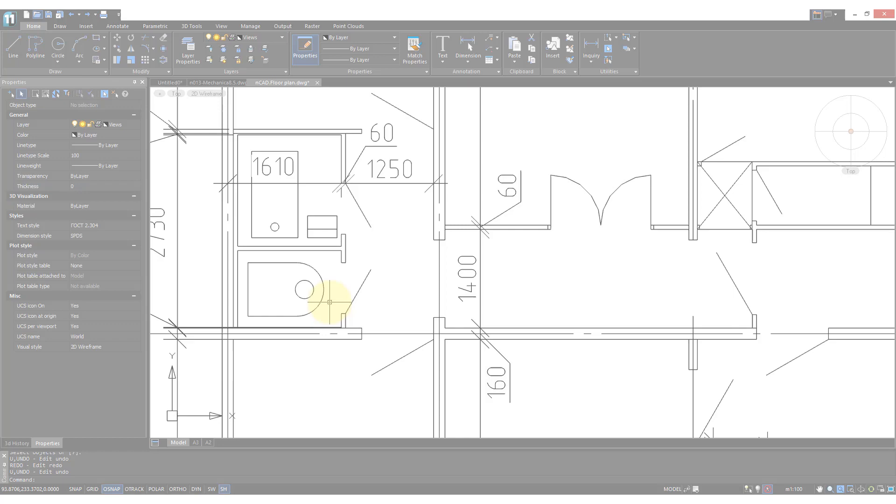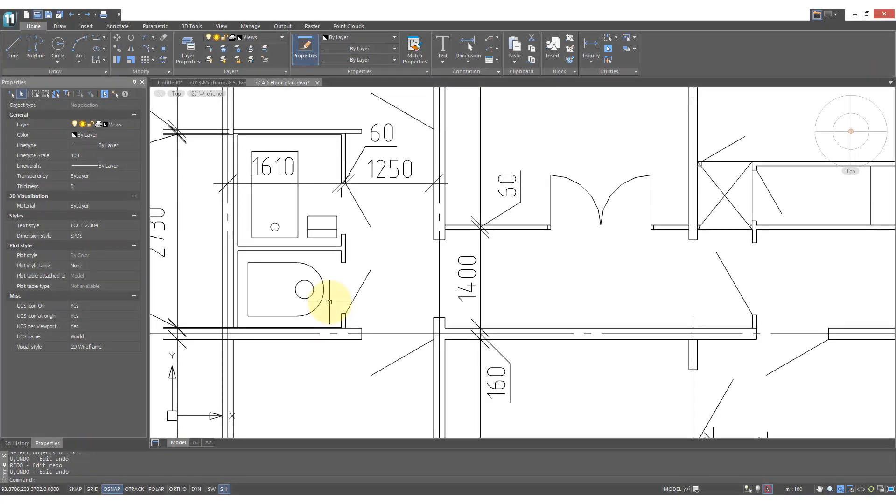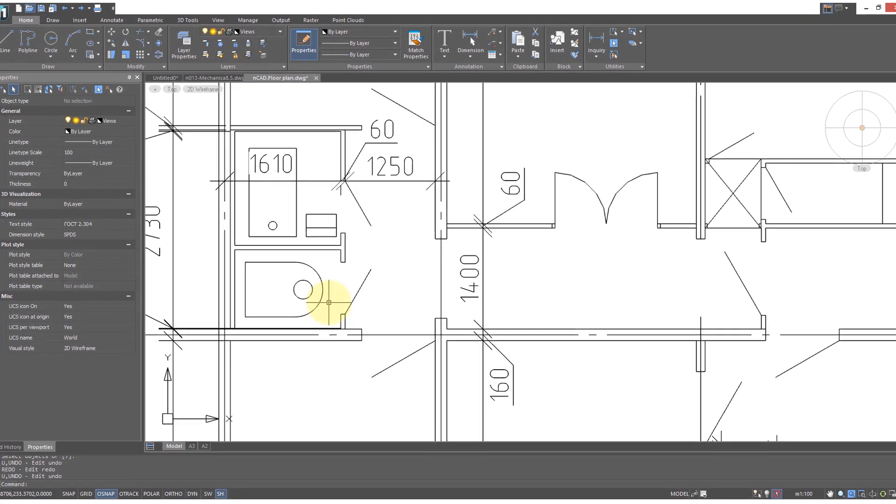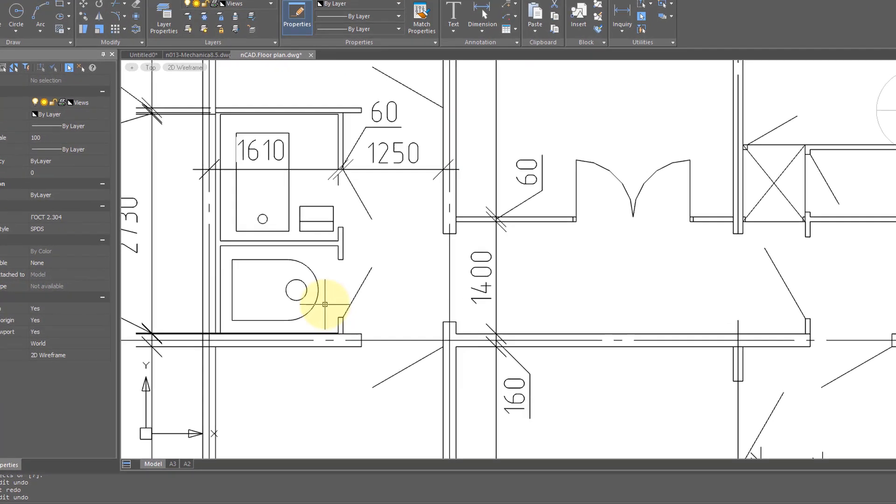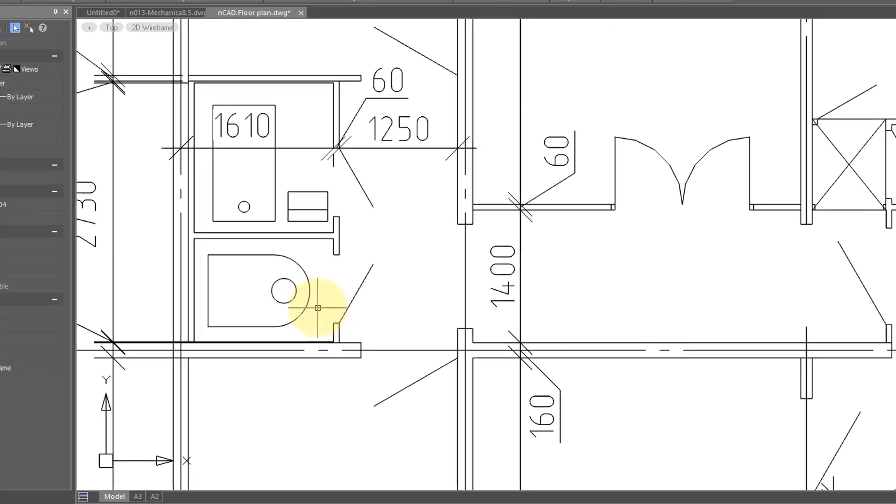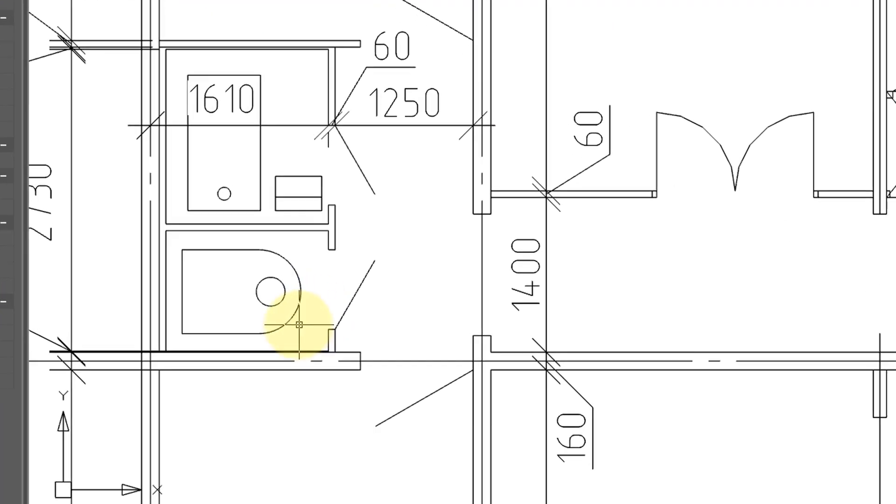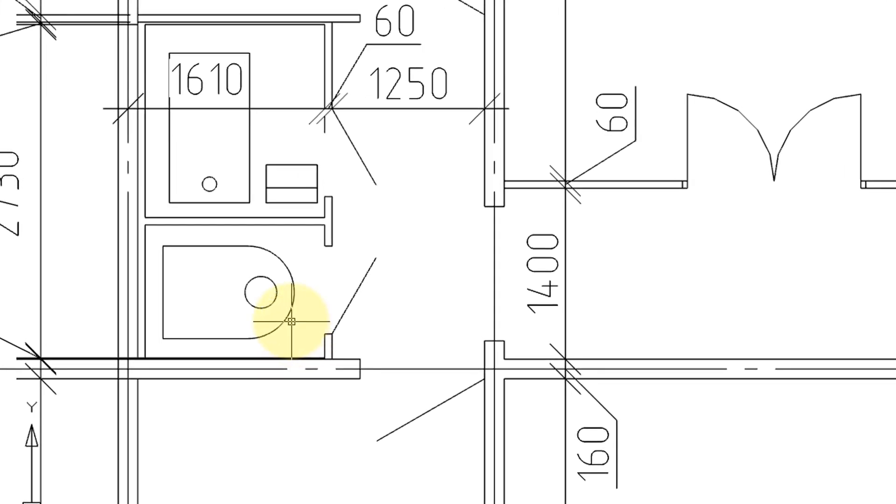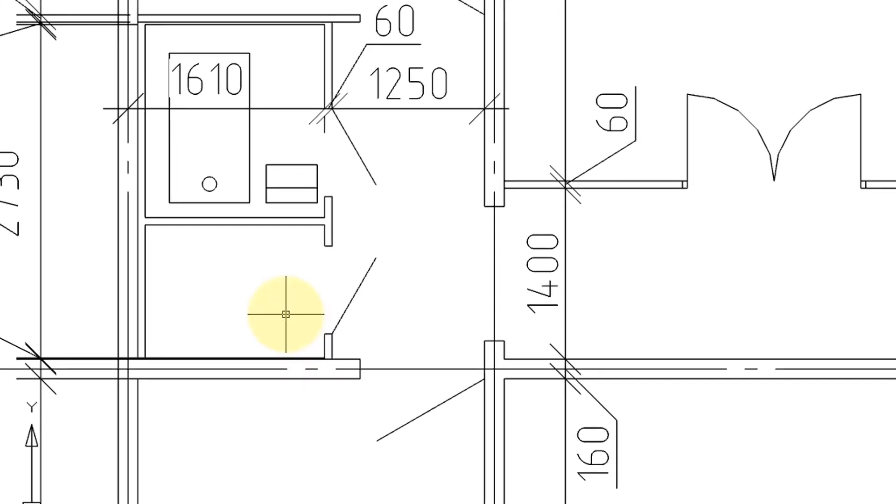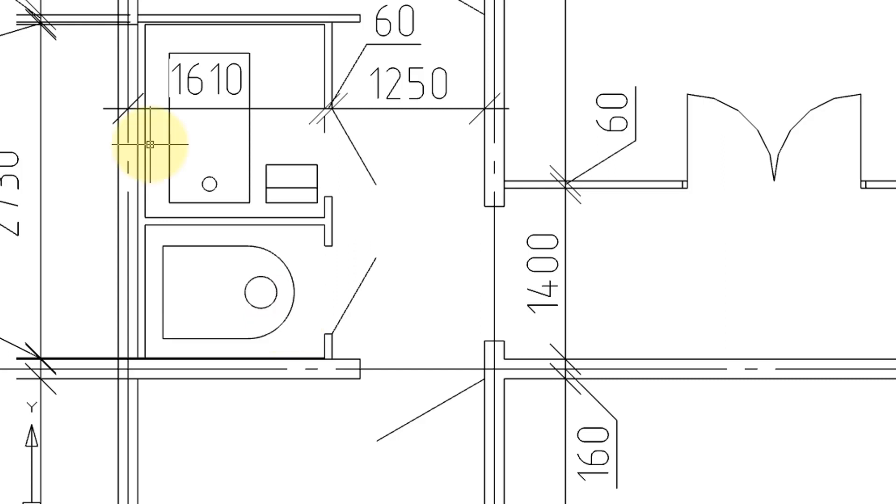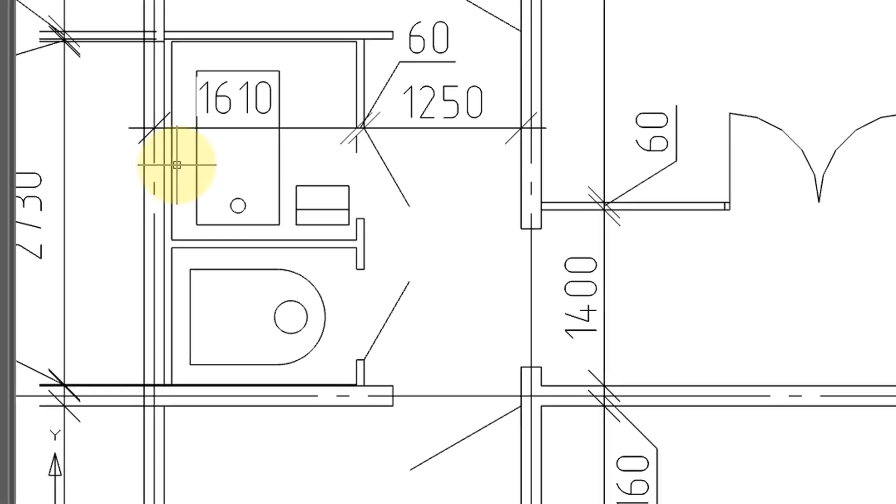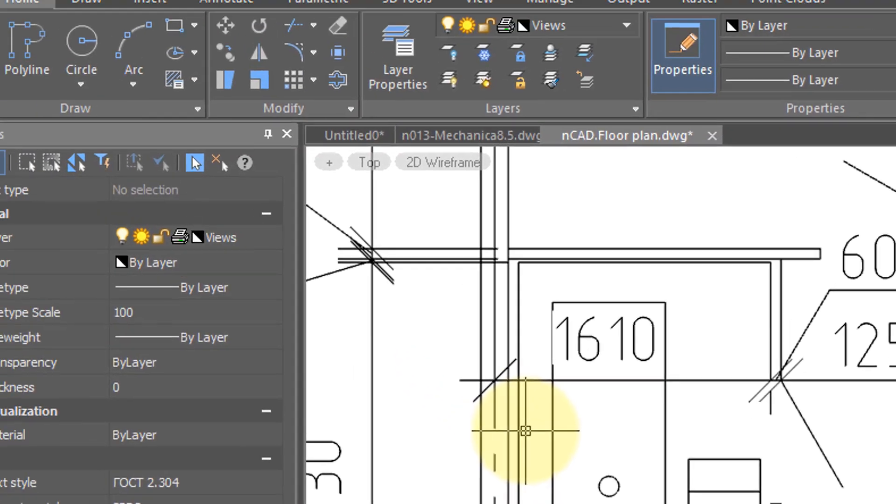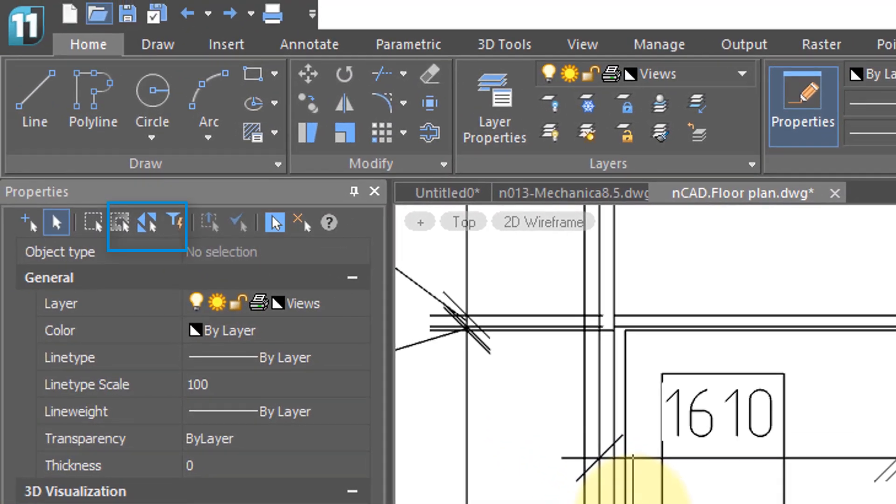Now when I'm deleting and undoing and redoing in drawings, I tend to use keyboard shortcuts because it's much faster. So for example, to erase this block, select it, hit the delete key. To bring it back, press CTRL Z, and then to reverse the undo, press CTRL Y.